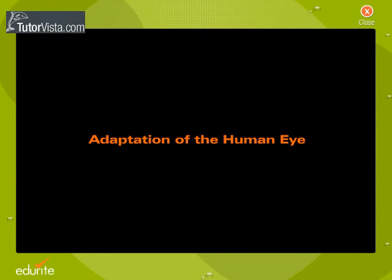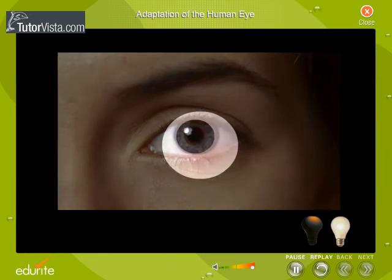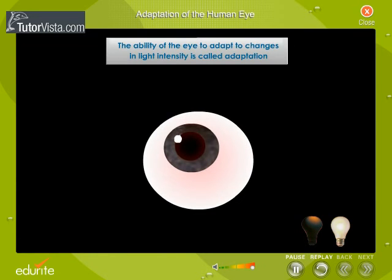Adaptation of the human eye. The sensitivity of the eye to light depends on the illumination of an object. The ability of the eye to adapt to changes in light intensity is called adaptation.